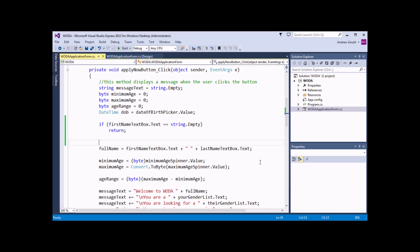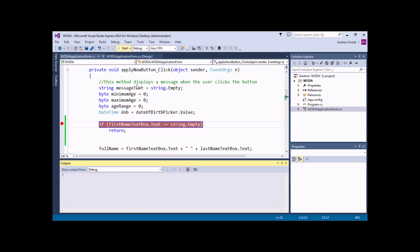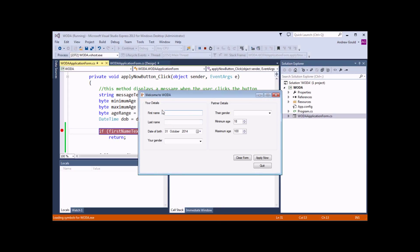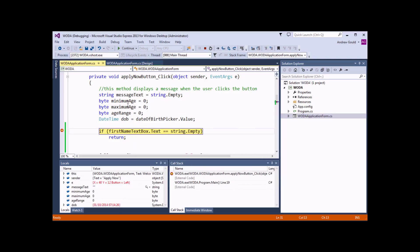An easy way to see what's going on with your IF statements is to use breakpoints and then step through the code. I'm going to set a breakpoint on the line on which my IF statement is written by clicking in the little grey bar to the left, and then we can start the application again. If I click the Apply Now button without entering a first name, the code runs up to that point but then pauses.